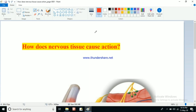Hello students. In this video I'm going to talk about how nervous tissue causes action. To understand this topic we have to understand one very important concept — the neuromuscular junction.